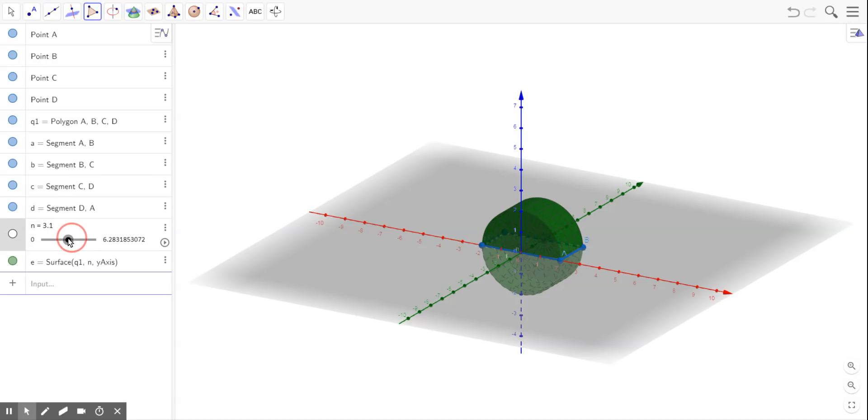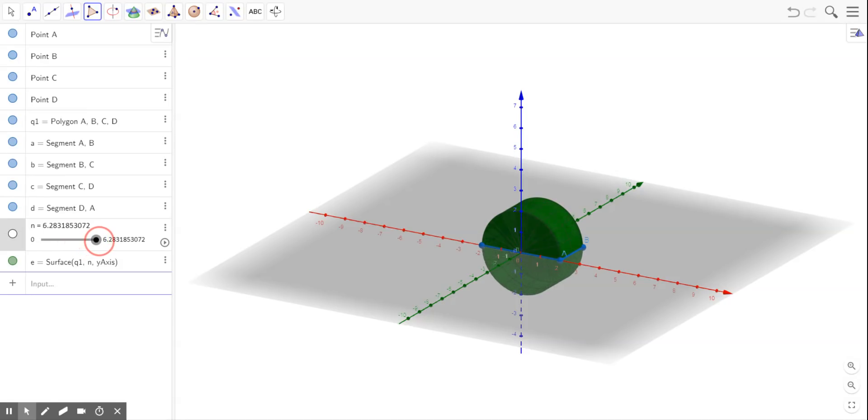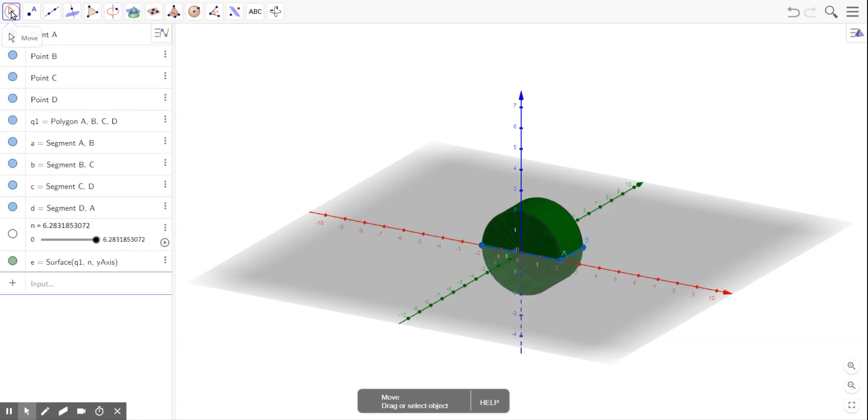But if I continue to go all the way to 6.28, which is 2 pi, you start to see what looks like it could be a cylinder.